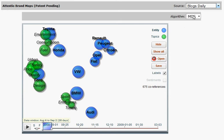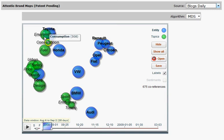The map we are looking at is called MDS, which stands for Multidimensional Scaling. This map is best suited to show the connections between brands and the topics. As you can see, the blue circles represent the brands and the green circles are the topics.